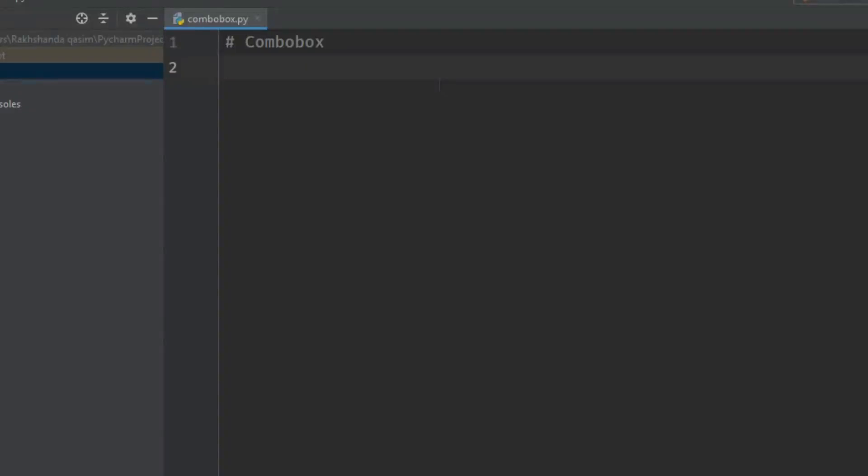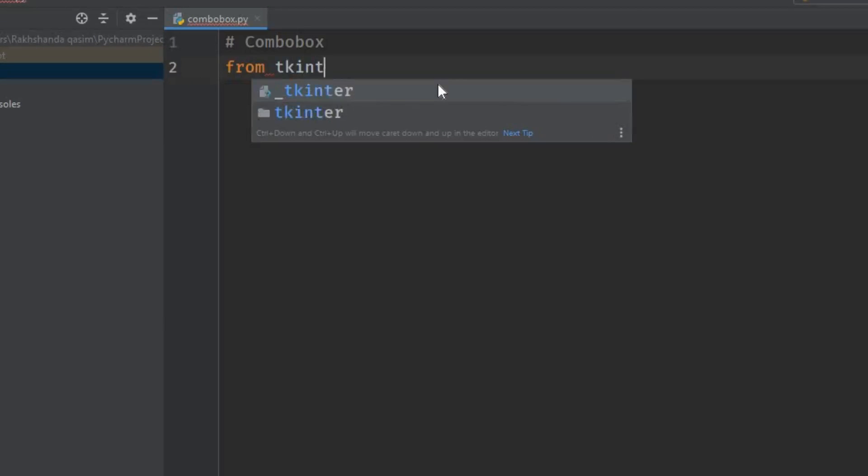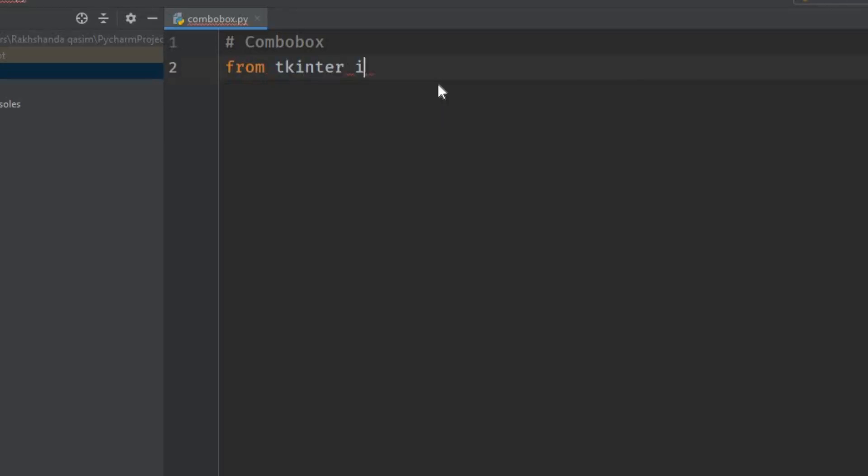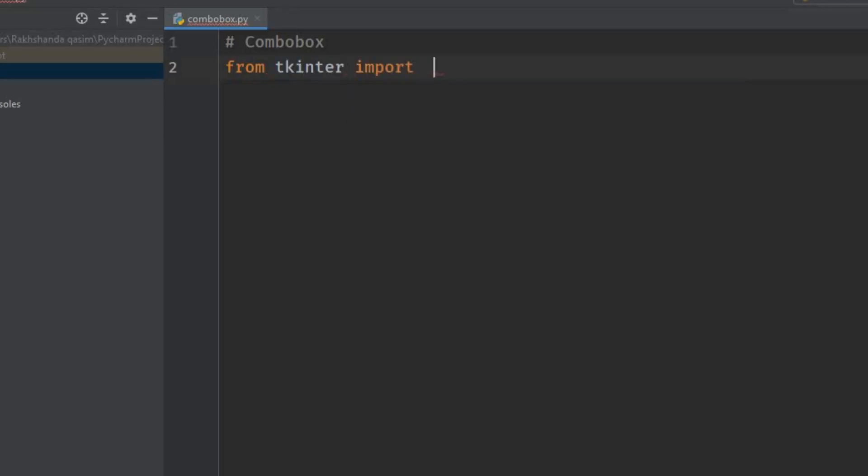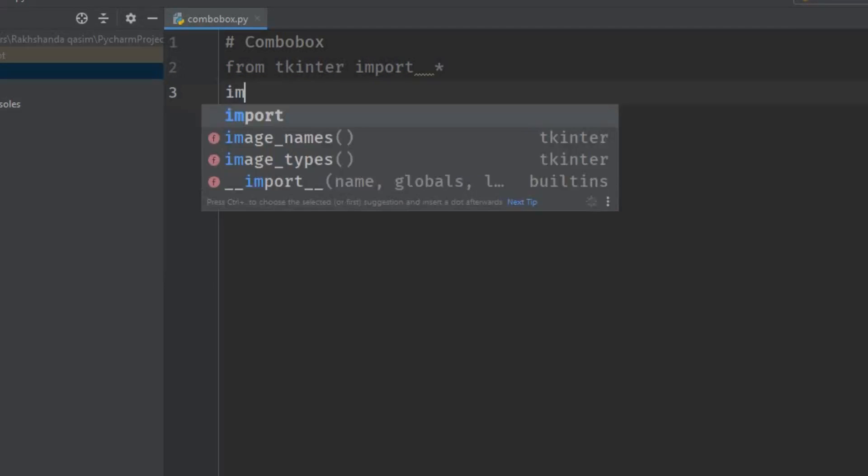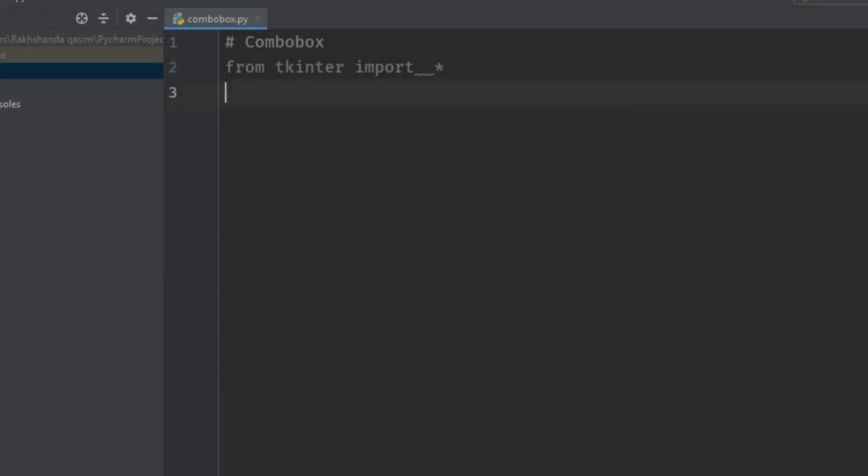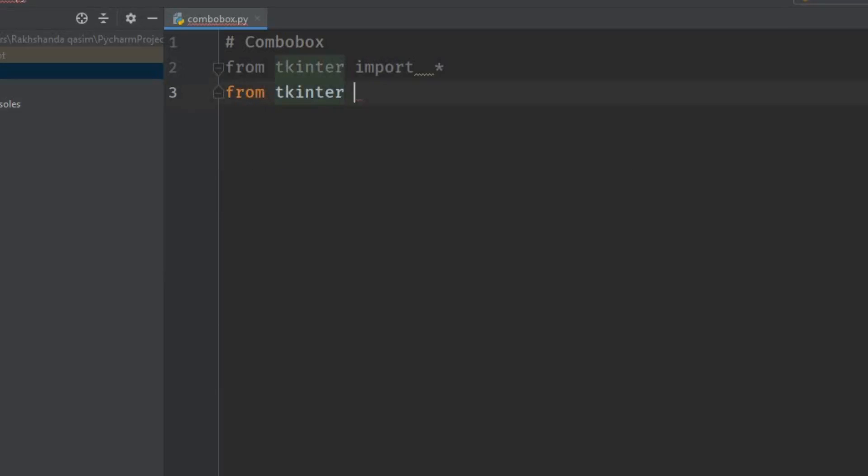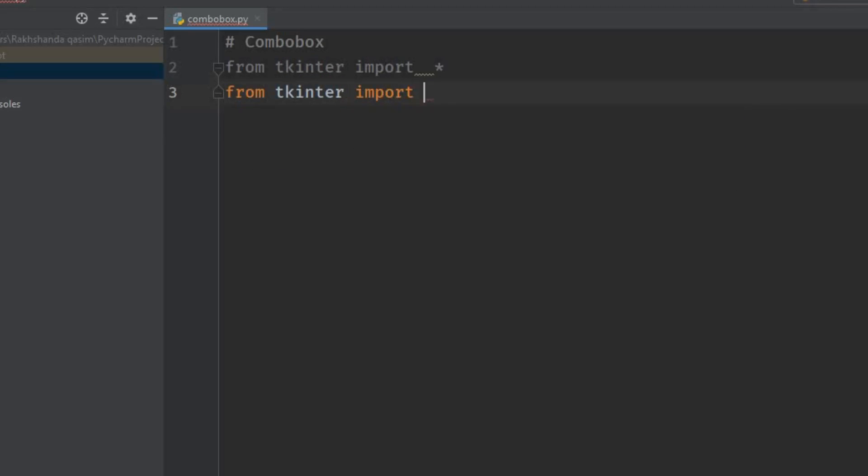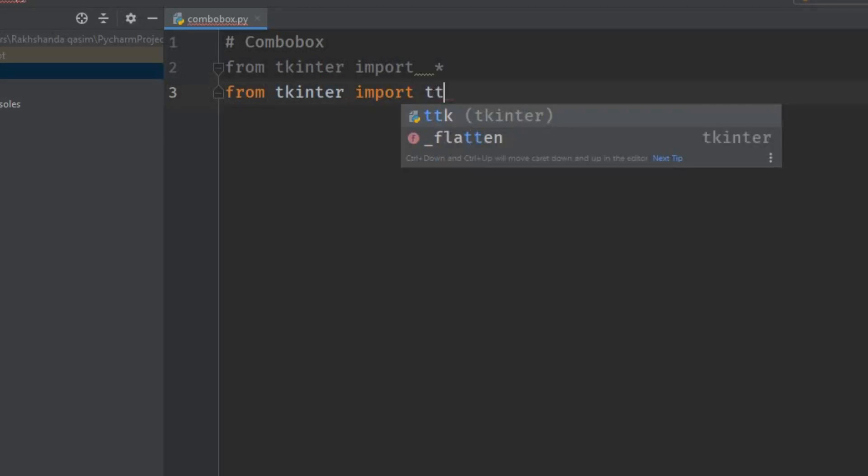Here we are in our Python editor. Let's create our combo box. First of all, we have to import Tkinter: from tkinter import *. And from tkinter import ttk. This is the ttk module.